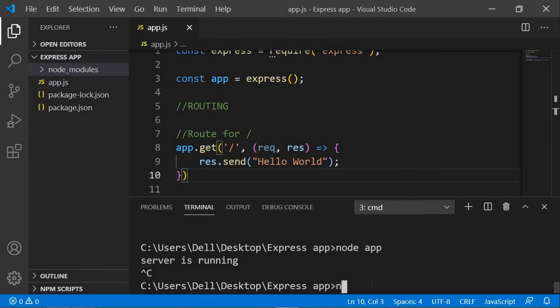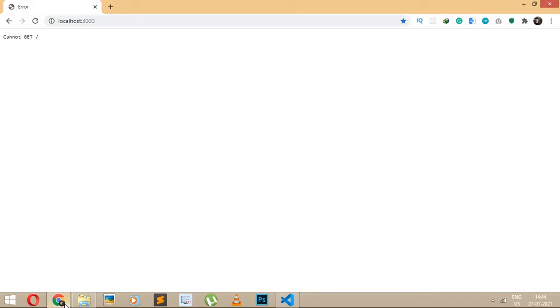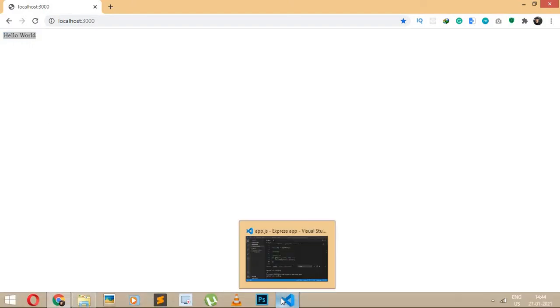Let's terminate the server with Ctrl+C and run node app again — you need to restart it, otherwise the changes won't take effect. The server is running, and now if we refresh the page, we get 'Hello World'.